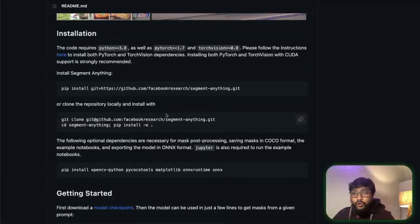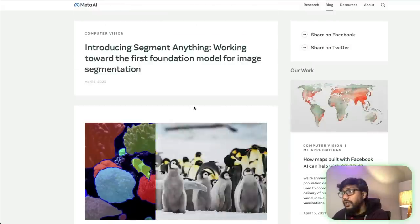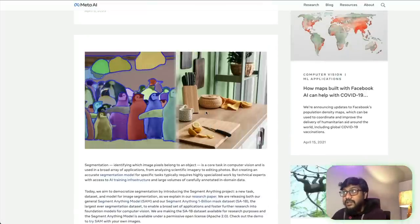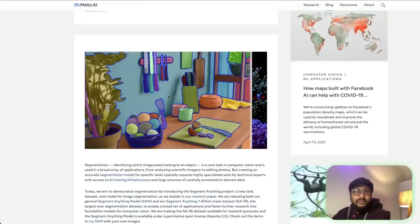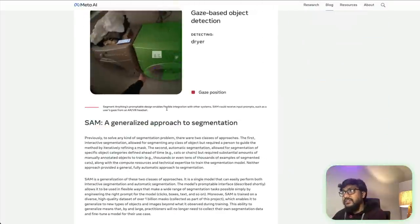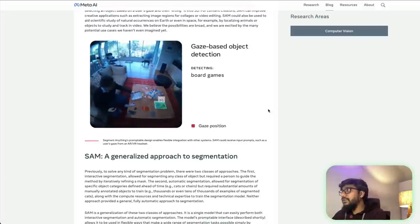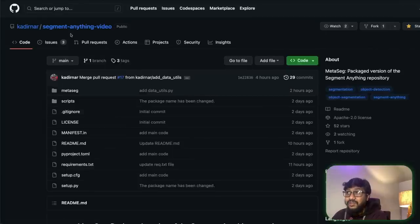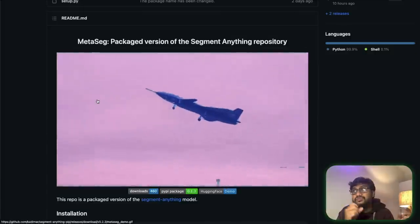I would strongly encourage you to read the blog post from Facebook — it's quite good and you can understand what kind of things are possible, like segmenting multiple penguins or kitchen images. I would also like to introduce you to another amazing Python library called Segment Anything Video from Kadir, who has created an open source library called MetaSeg that makes it easier to use the Segment Anything model.